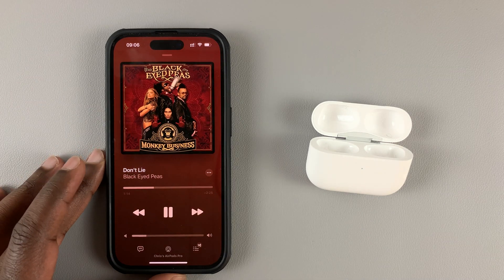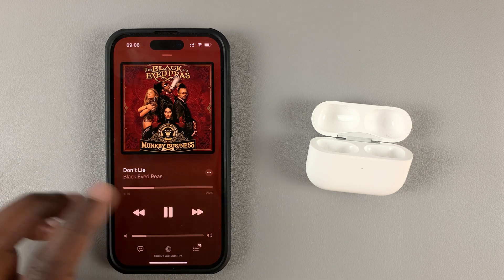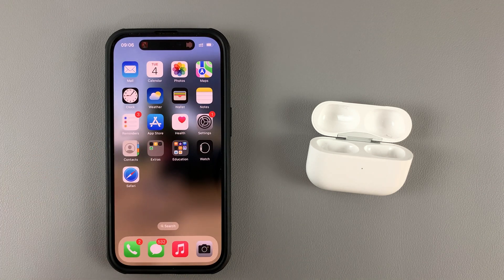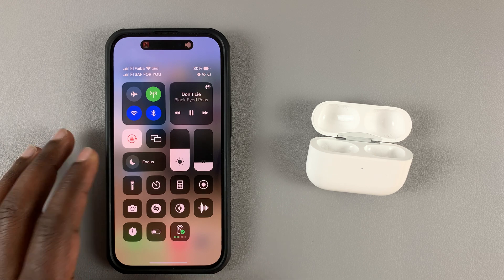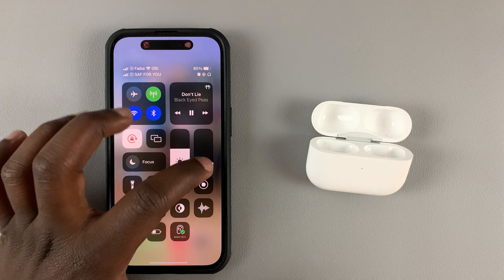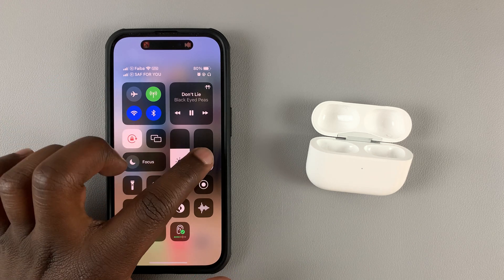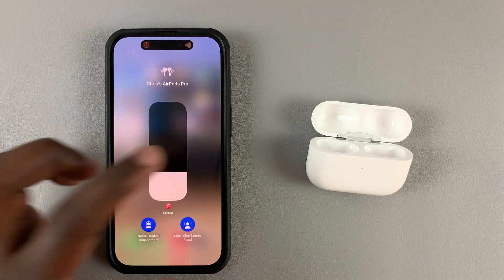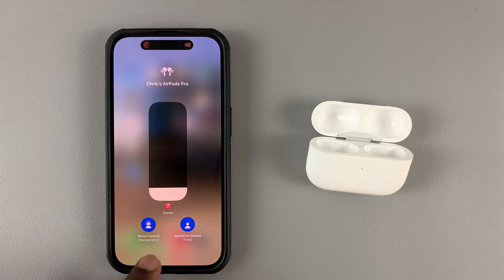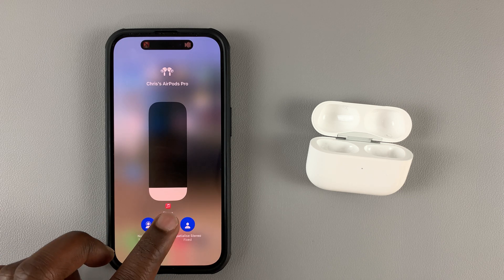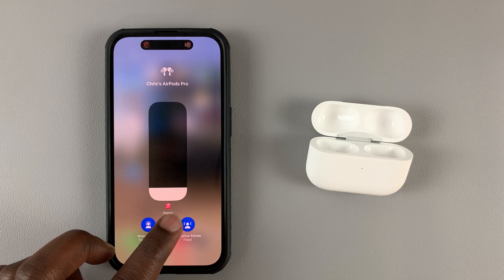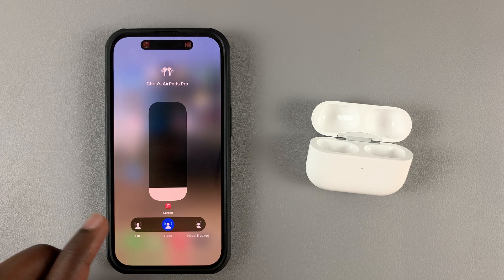Once the feature is enabled and you're playing music on your iPhone, scroll down on the notifications panel and on the volume slider simply touch and hold. You'll get two options: one for noise cancelling and transparency, and the other one for spatial audio.